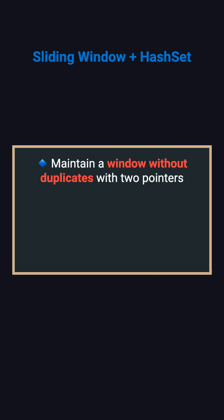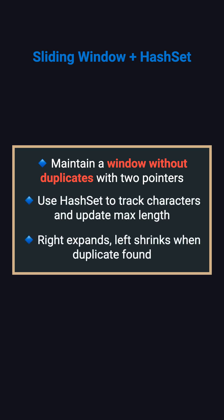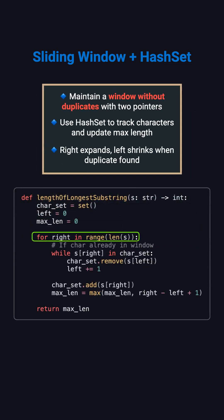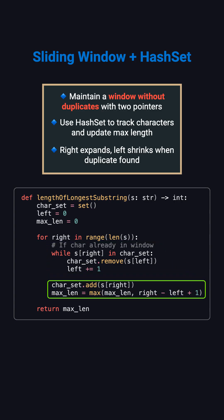The optimal solution uses a sliding window. The key idea: maintain a window with no duplicates using two pointers. Use a hash set to track characters. Right expands, left shrinks when a duplicate is found. In the code, the for loop moves right. When we hit a duplicate, the while loop removes characters from left until it's gone. Then we add the new character and update max length.